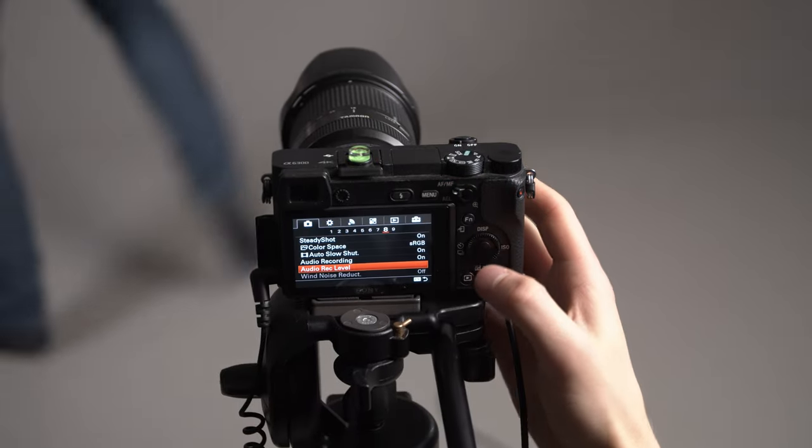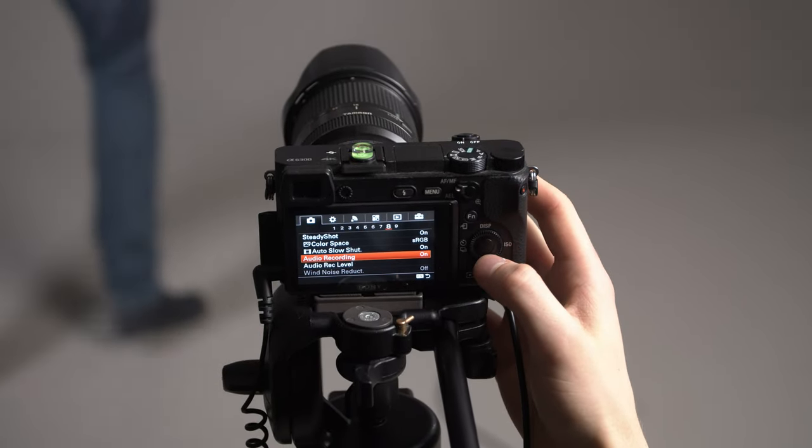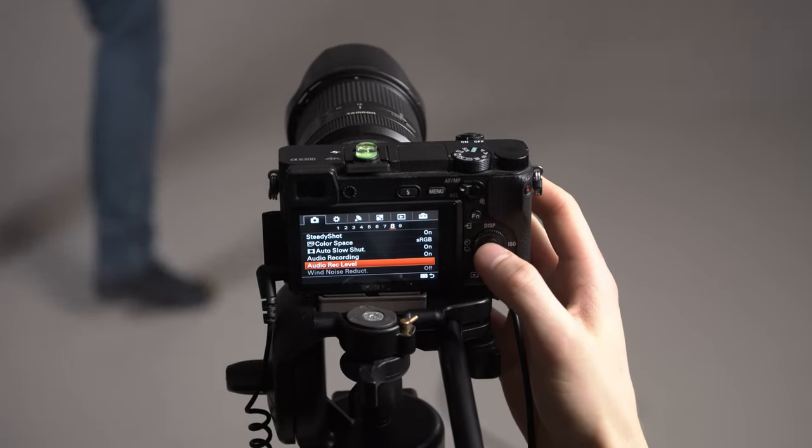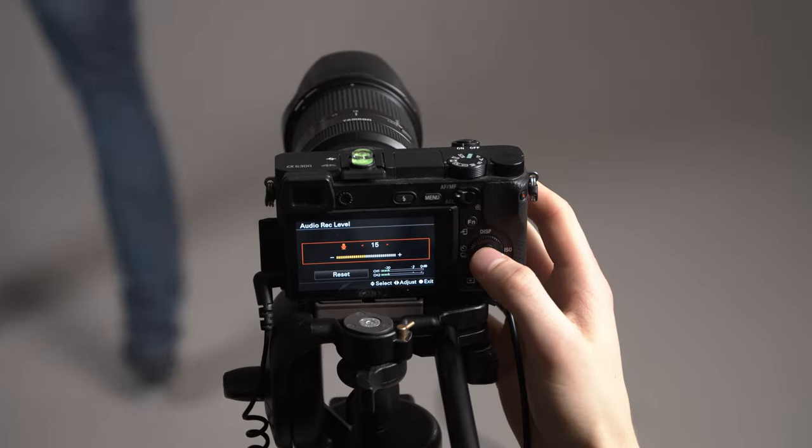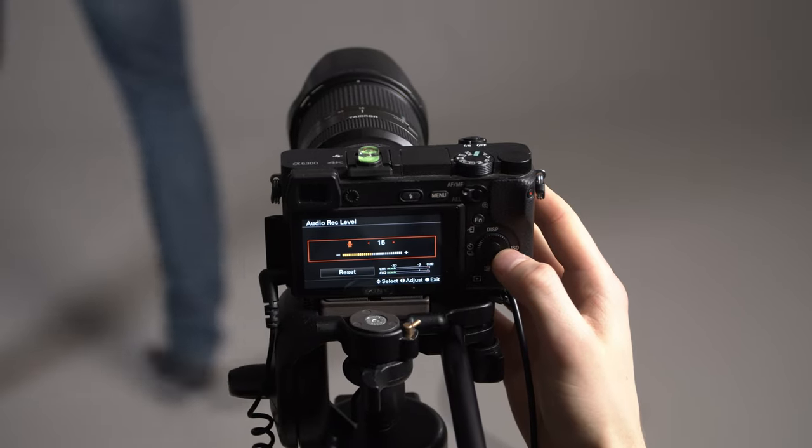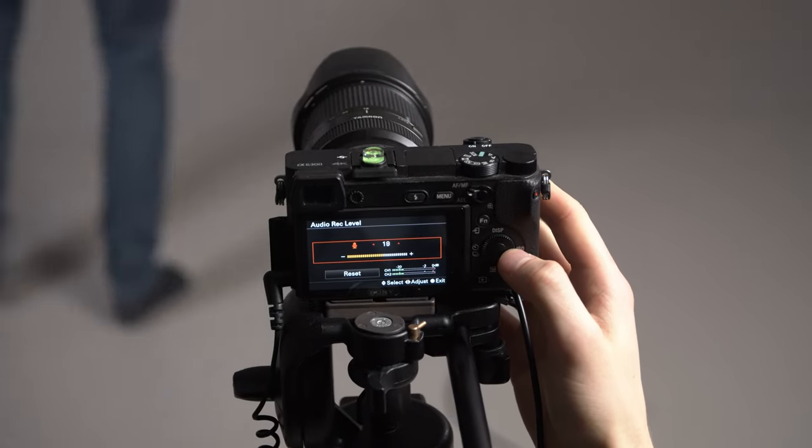To check your levels, have your actor say some lines close to how they would when recording. Adjust the gain in your camera to where the loudest sounds are around negative 12 decibels.